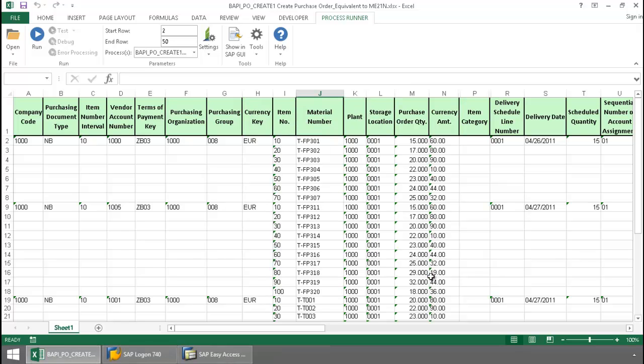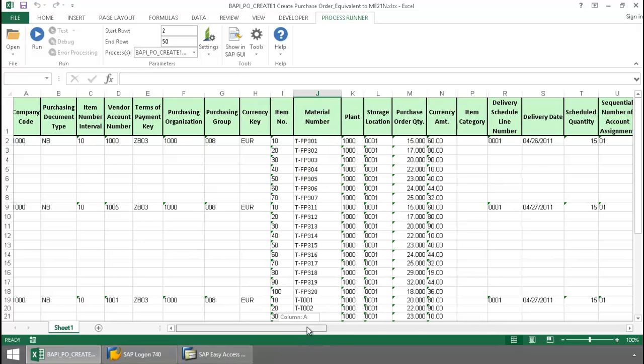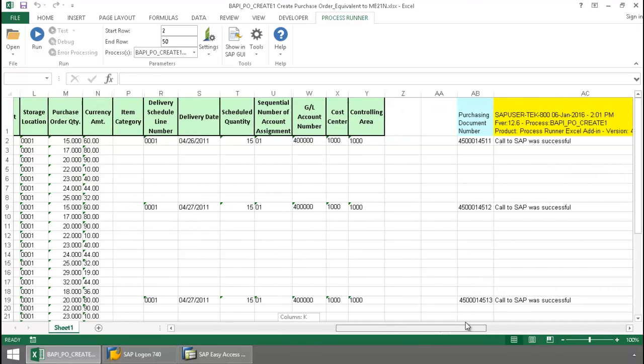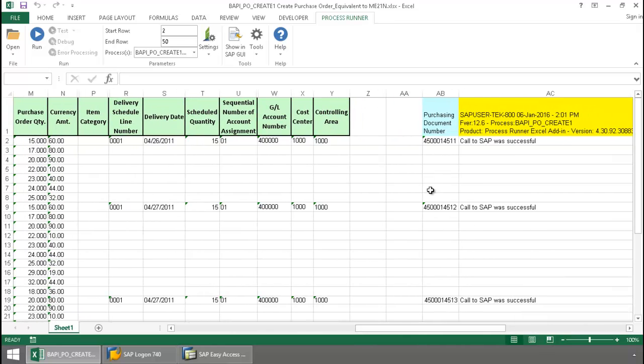Now that this is finished, I'm going to scroll over here. There we can see the purchasing document numbers.